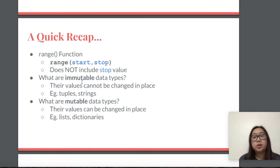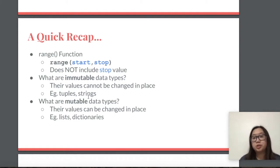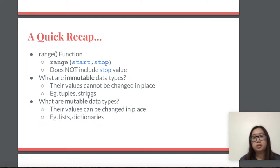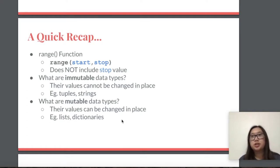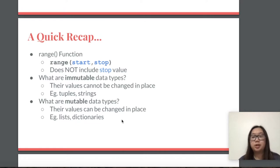So what are the differences between immutable and mutable data types? Immutable data types cannot be changed in place. For example, tuples and strings — you would not be able to change the original tuple or string, and attempting to do so would give you an error in your interpreter, or you could create a new tuple or string with those changes. For mutable data types, these values can be changed in place. Some examples are lists and dictionaries, which have built-in functions that allow you to change those values without having to create new lists or dictionaries.